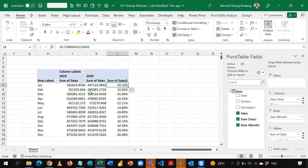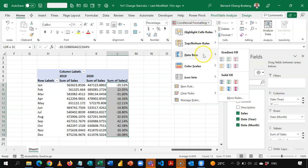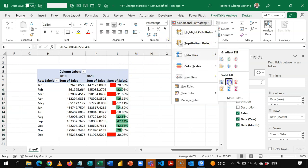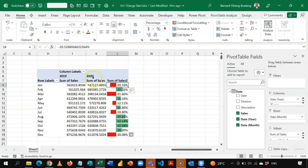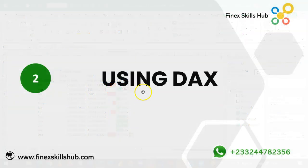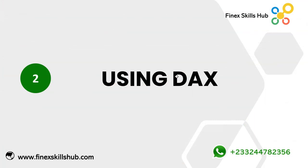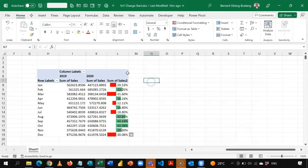I can highlight the results and apply conditional formatting data bars so you can see which months had a positive change and which did not. That's the first option using regular pivot tables. Now let's proceed and use DAX and the data model to create the same report.